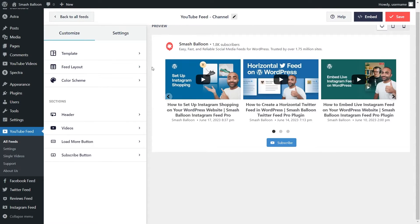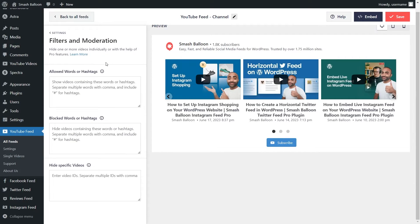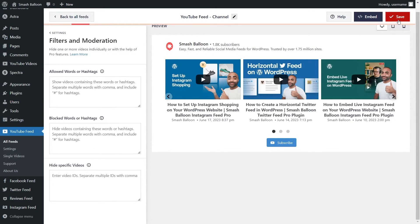Lastly, if you want complete control over the videos you display on your feed, go into Settings and click on Filters and Moderation. Here you can add words or hashtags to allow or block videos containing those terms inside your feed. At the bottom, you can also add specific video IDs to hide those videos. If you add any filters, make sure to click Save in the top right corner.